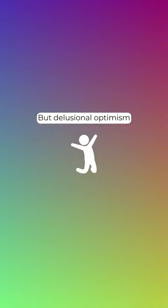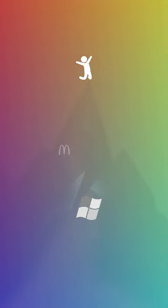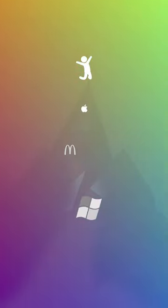But delusional optimism is not all bad. It gave birth to many successful companies.